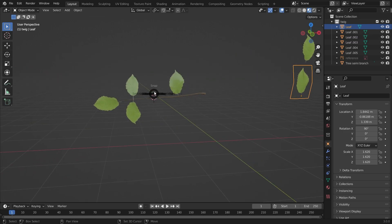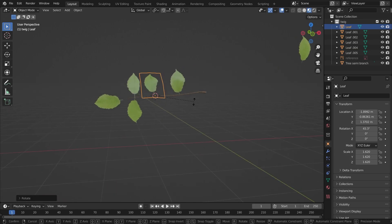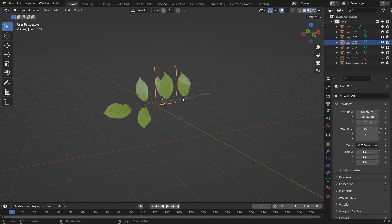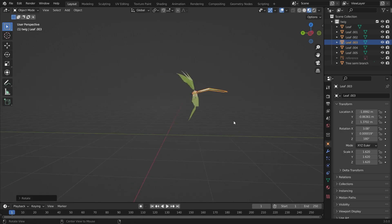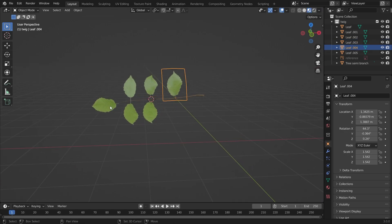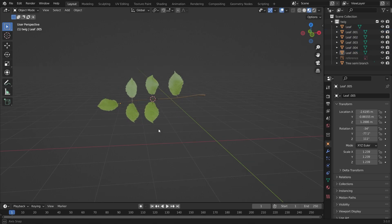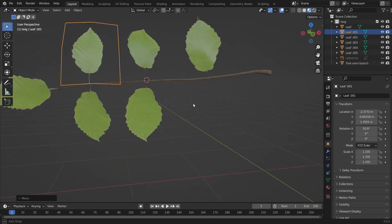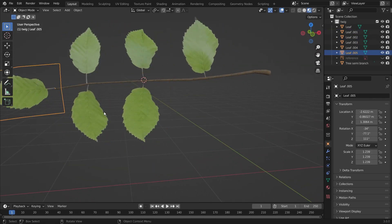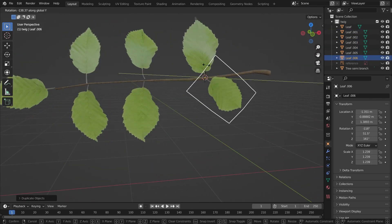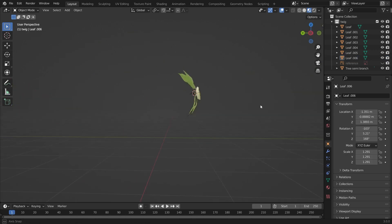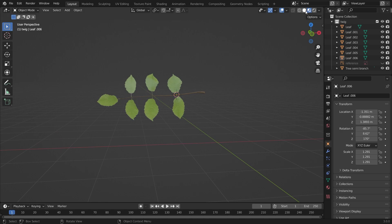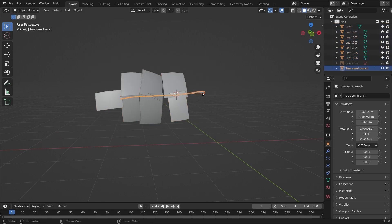You have to rotate it — just do that to make the placement easy. Now it's looking really good — it looks like a realistic semi-branch. Now we'll go on to create the main branch.